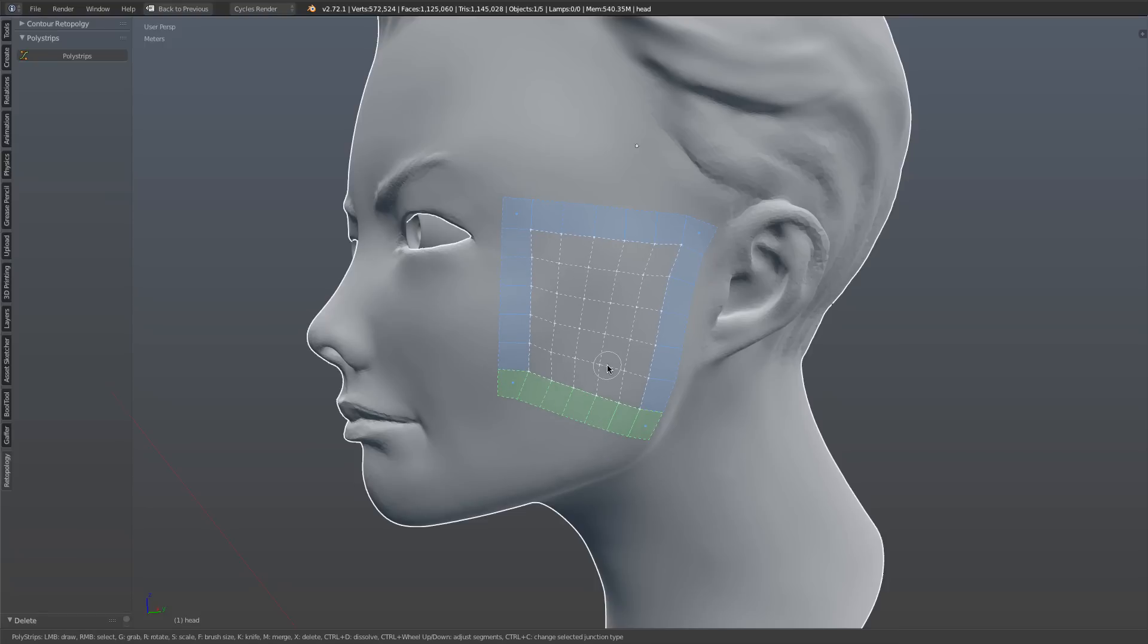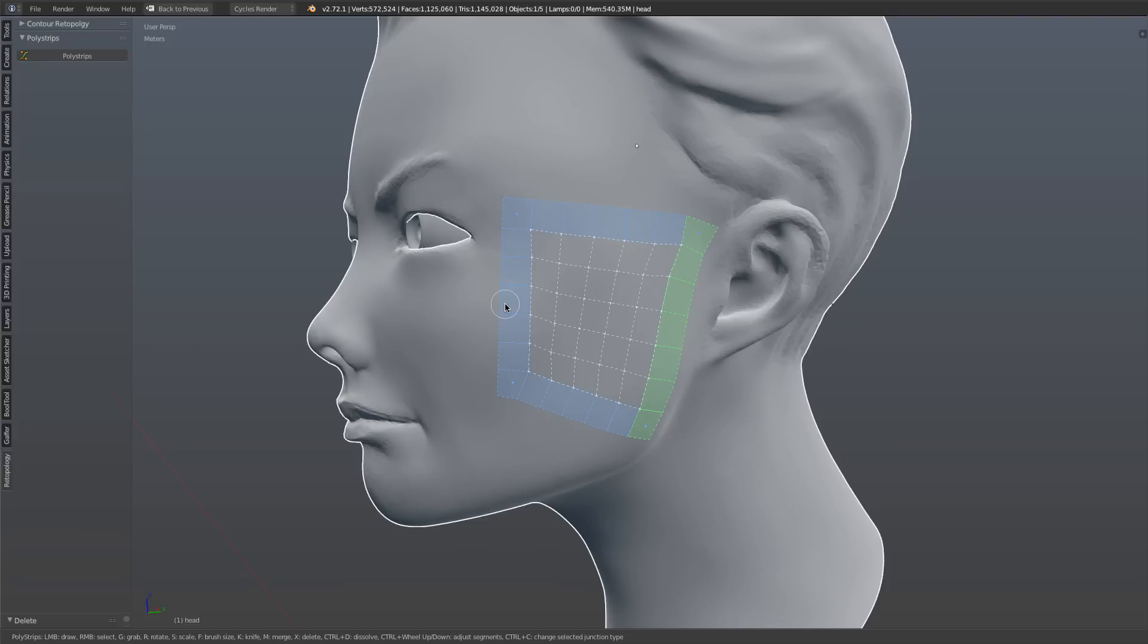The other thing that it's done that's really, really key is that it has automatically adjusted the segments of my two selected strips to match. Currently, it takes the segment count of the higher resolution strip and then matches the lower resolution to the higher. We may change that or may give some options to allow you to choose which one, to choose an average or whatnot. But for the time being, it chooses the higher.